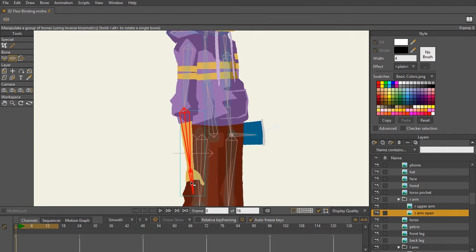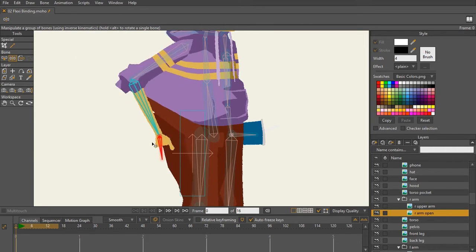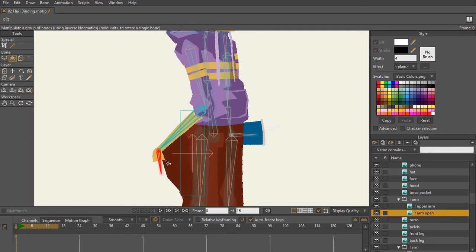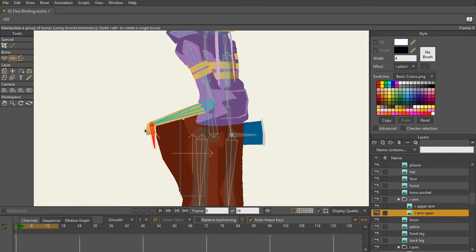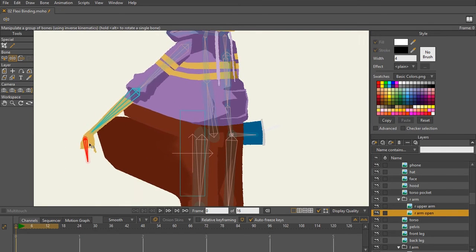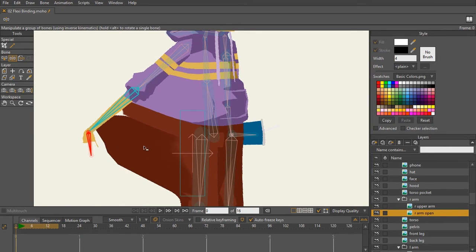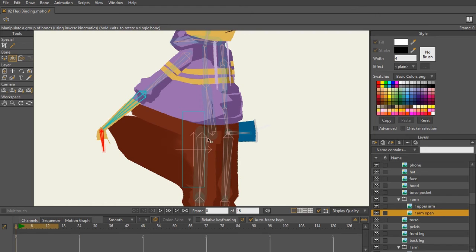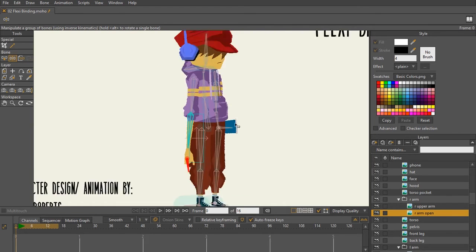To test this, I'm going to use my manipulate bones tool or Z on the keyboard and move this around. As you can see for the arm itself, it's working pretty good. But like I said, because everything is affected by bone influence, for flexibinding to work, every layer has to be bound to a bone.